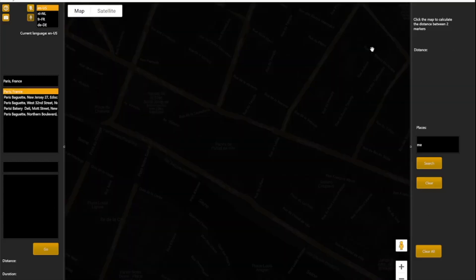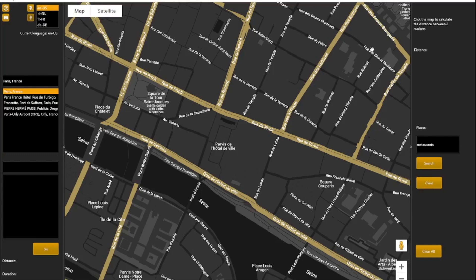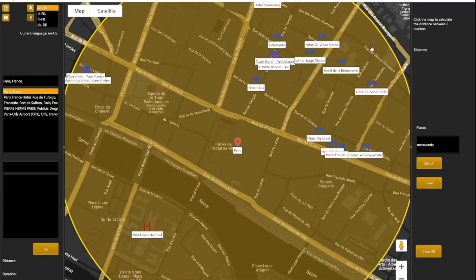Departure Paris. Restaurant. Search. When executing search, the app will show you all nearby places in a radius of 500 meters. That is also possible with other terms such as hotels, parkings, or for example an ATM. Clear.